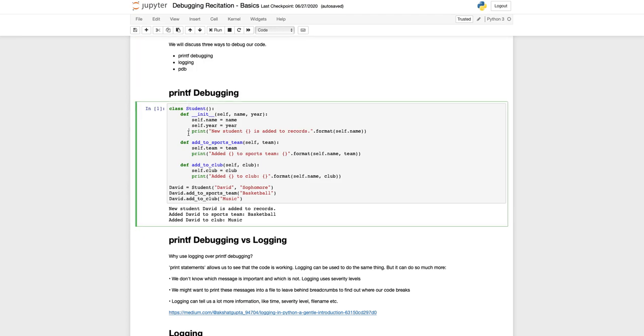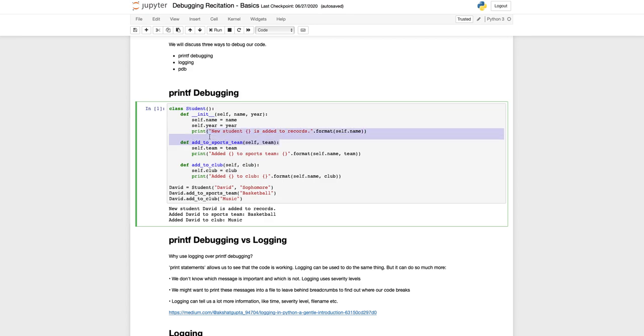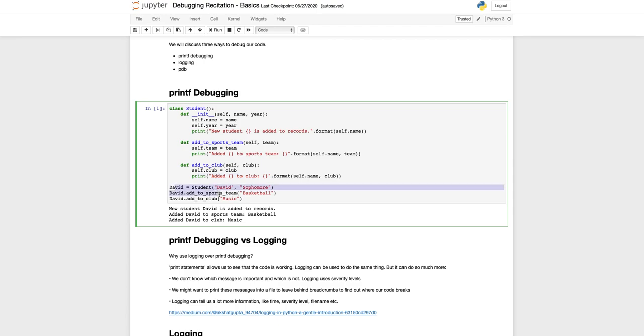Here I just have a very simple student class which has two methods and a bunch, well three methods including the constructor, and we have print statements for each of these.